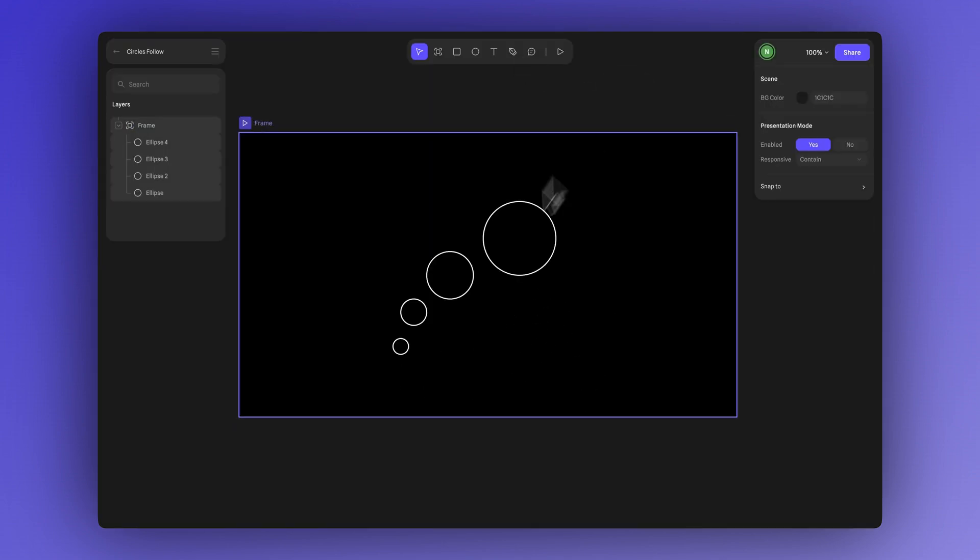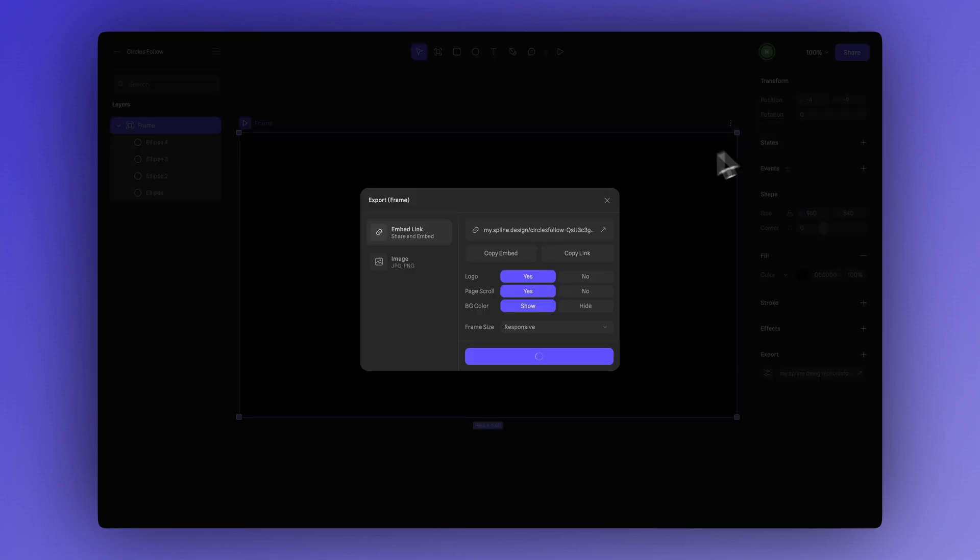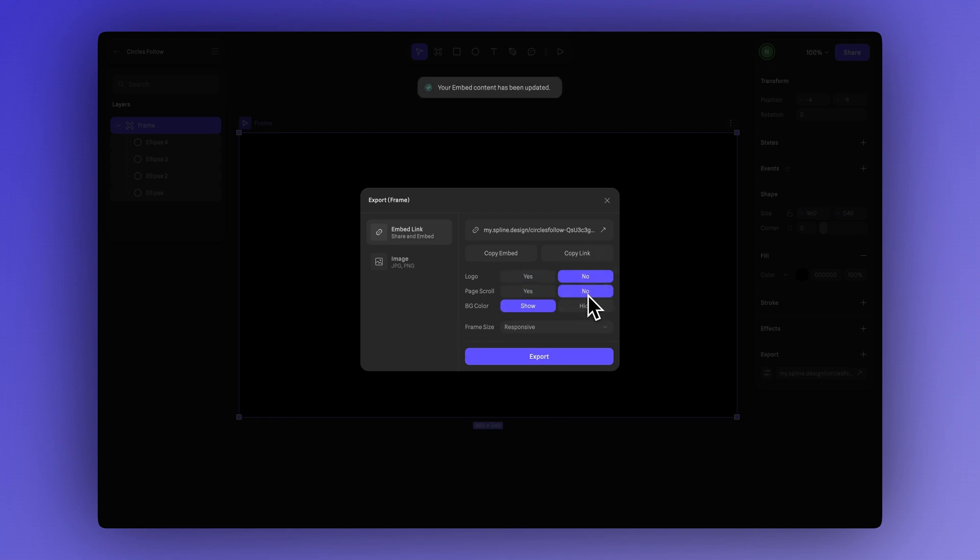Now, to export your design, select the frame and click on the three-dot icon here, then choose export. In this menu, you can customize the export settings like turning off the HANA logo, disabling scroll, or hiding the background color.